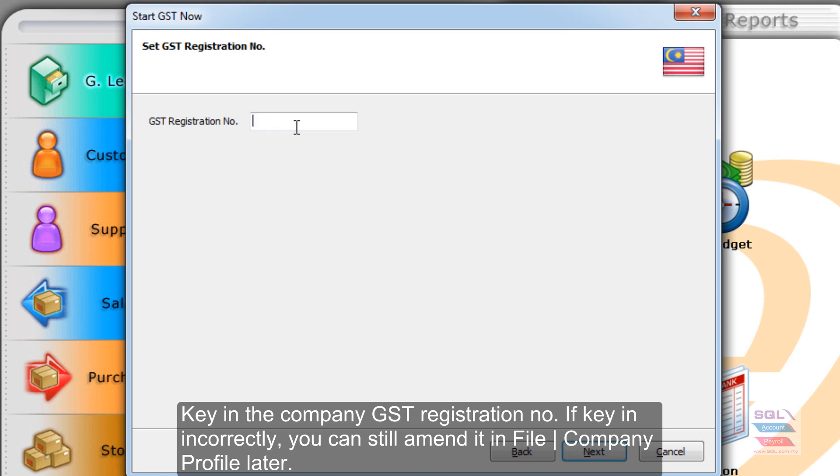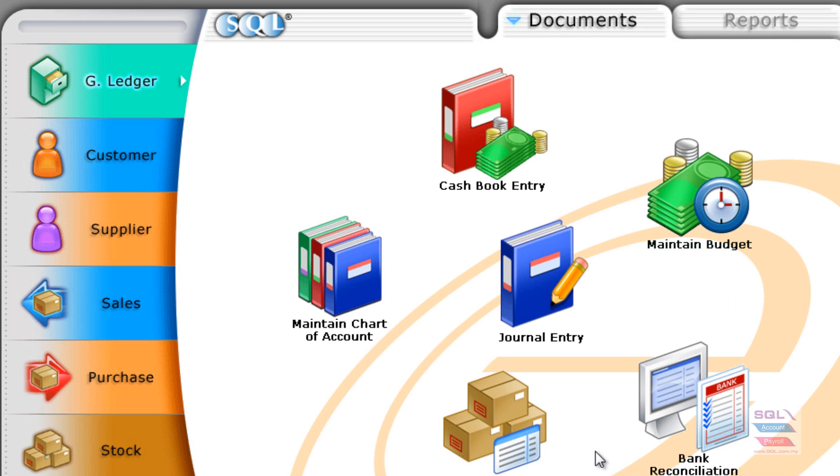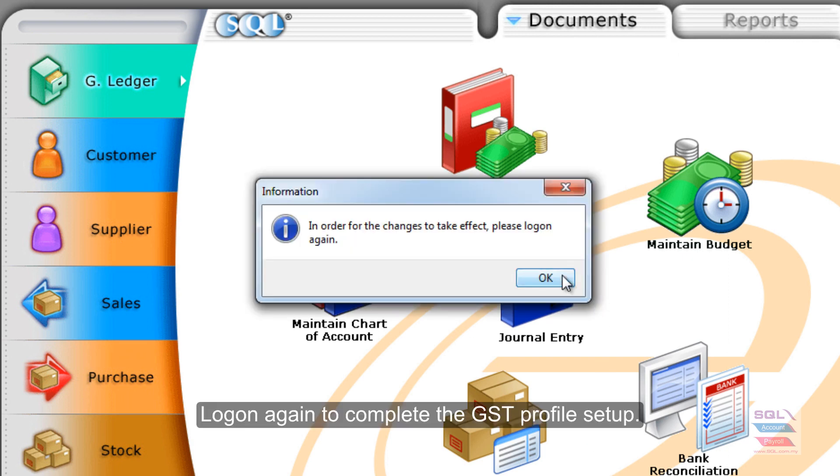Next, give it a GST number. In this case, I will key in a sample. Alright. And the rest is just let it continue automatically. And you have done the GST setting profile.